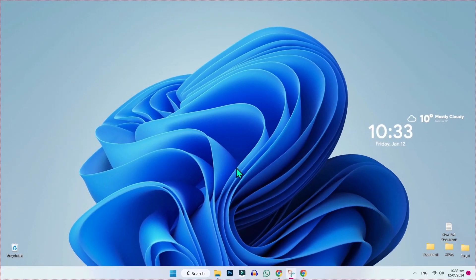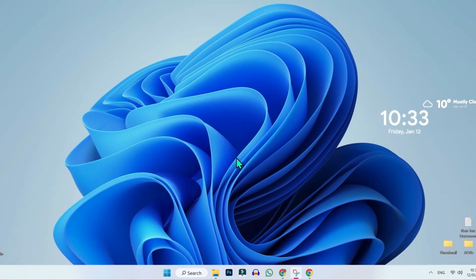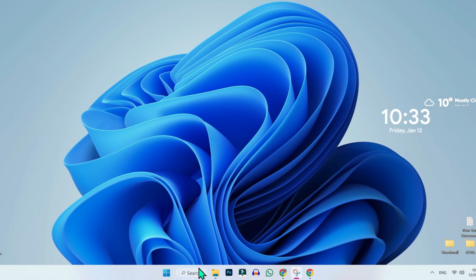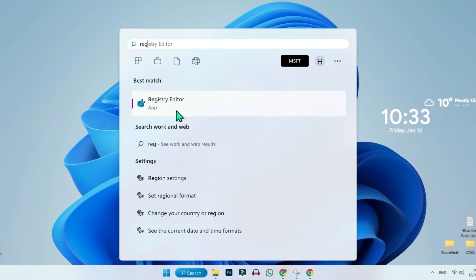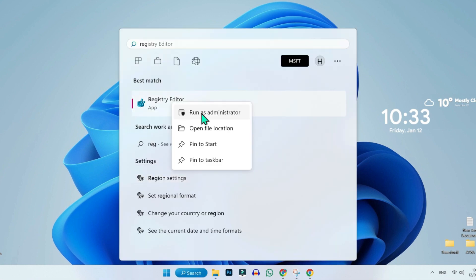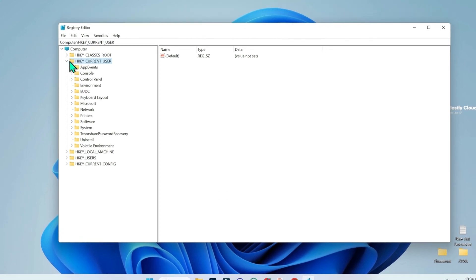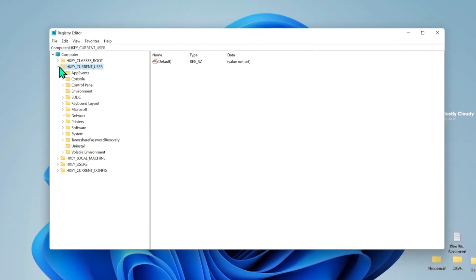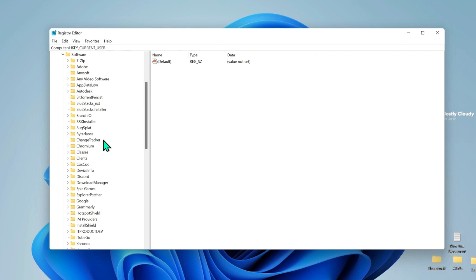If this method didn't work, you can try the second method. From the desktop, click on Search and search for Registry Editor — run it as administrator. Here you will find Current User. Open it, then open Software. In Software, you have to find Microsoft.